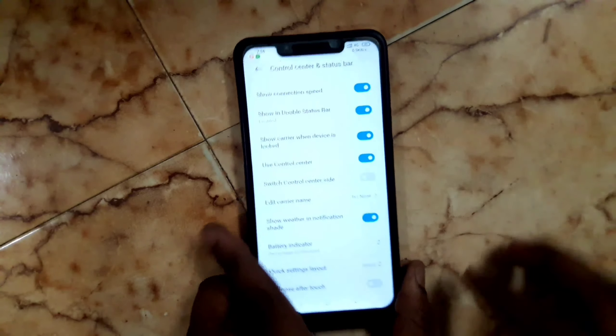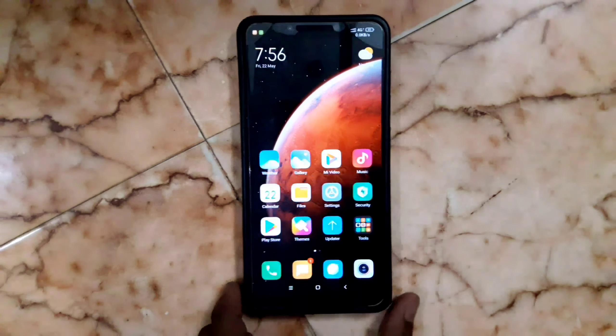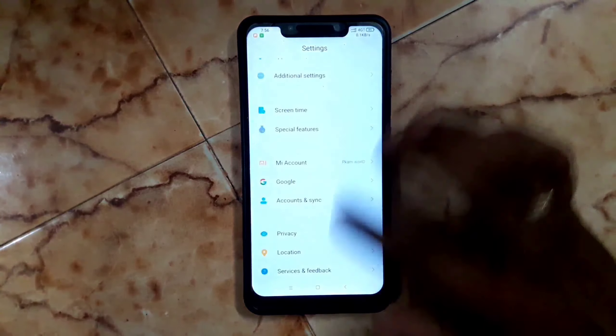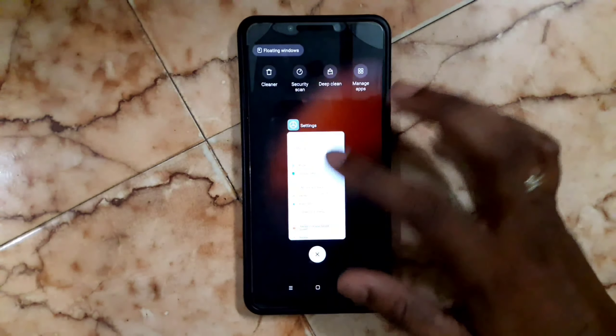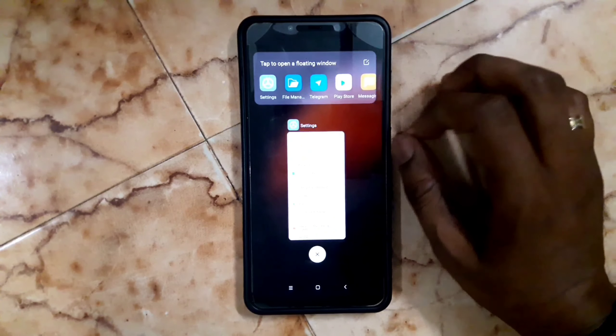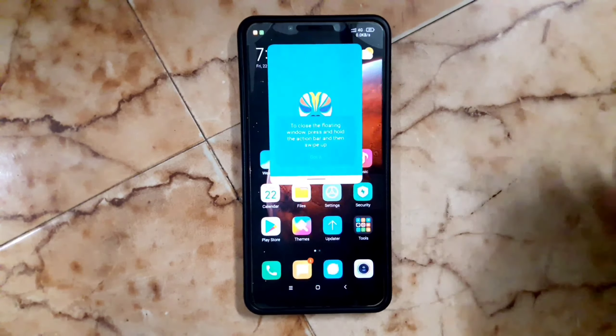Otherwise all options work well except AOD. Even in this build, AOD doesn't work clearly. Let me also show you how to pass safety net check using Magisk.